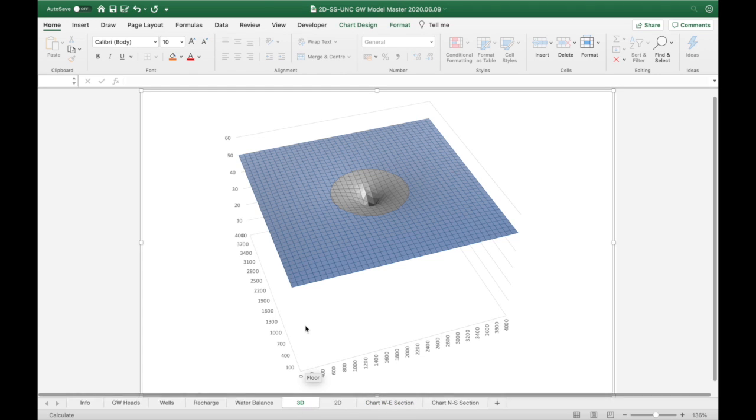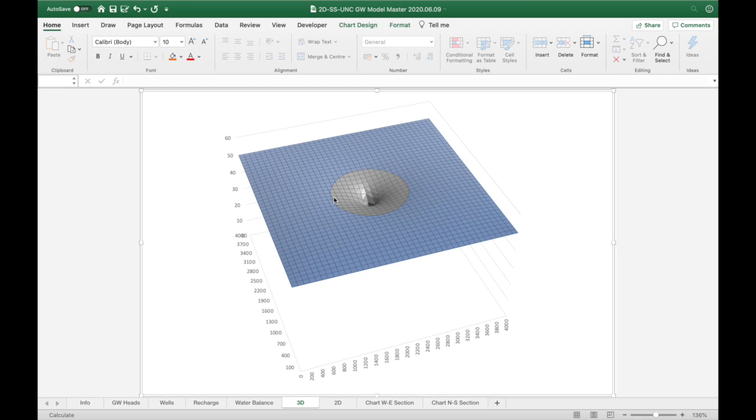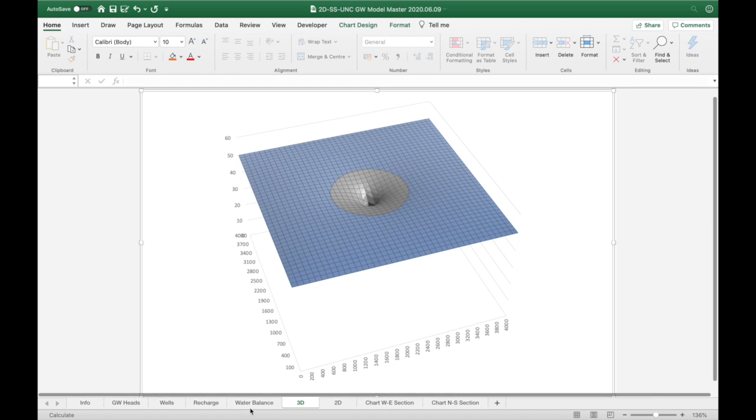You can see it a bit better here in 3D as well. There is an elevated area between the edge of the model and our pumping well.